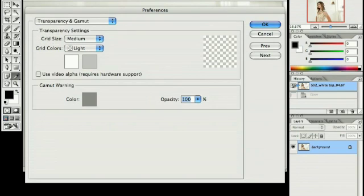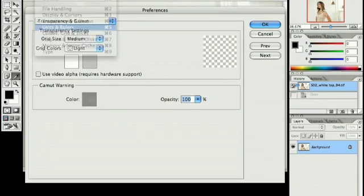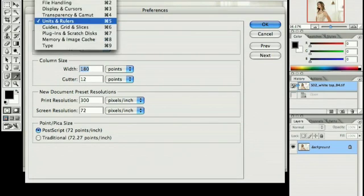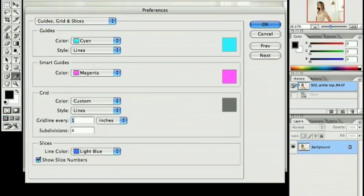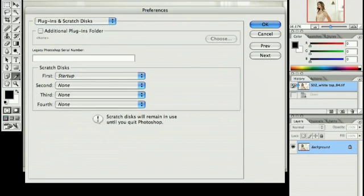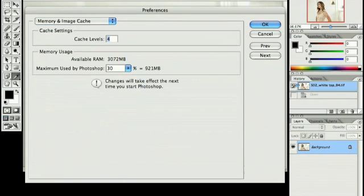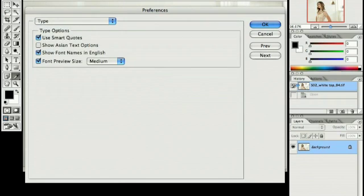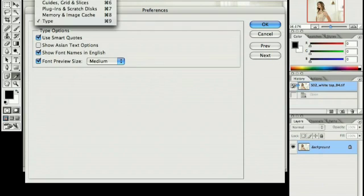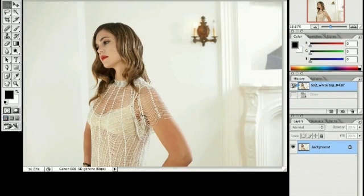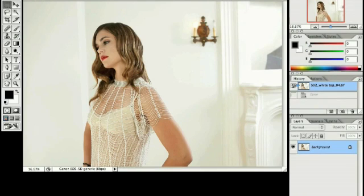We'll go through some of these other preference settings so you can see what they come set at by default. They're pretty much fine set at their default. You can change them if you feel like you need to. I keep mine pretty much where they're at. It's a good idea to get used to finding your preferences so that you can make changes whenever you need to. Certain images are going to have different requirements.